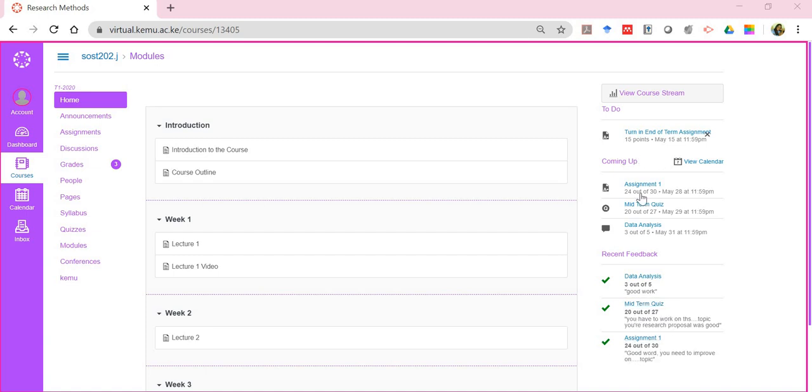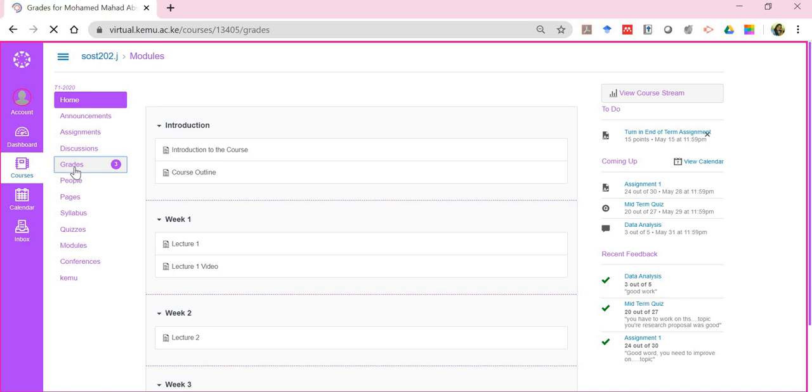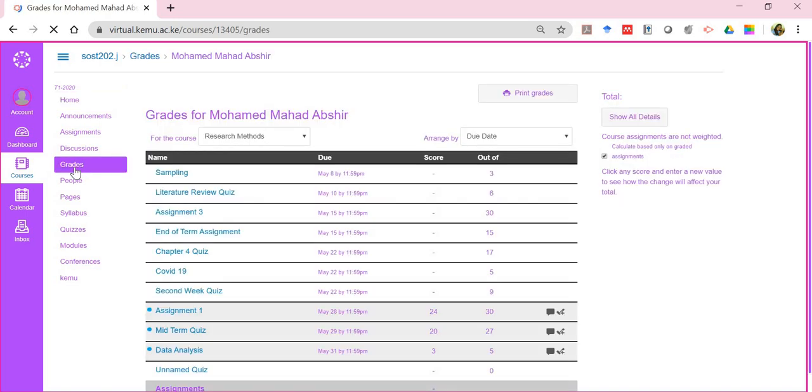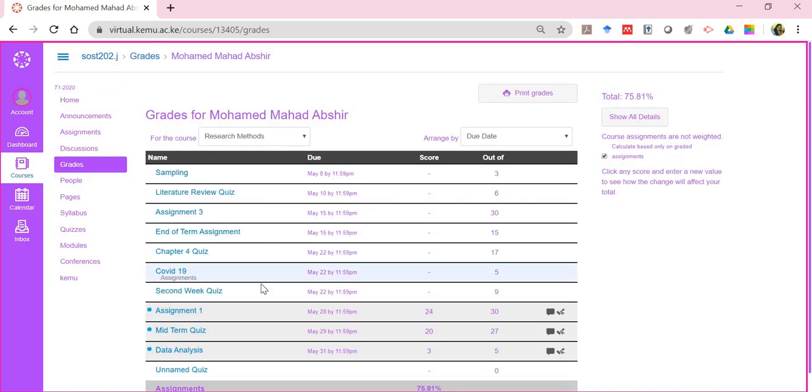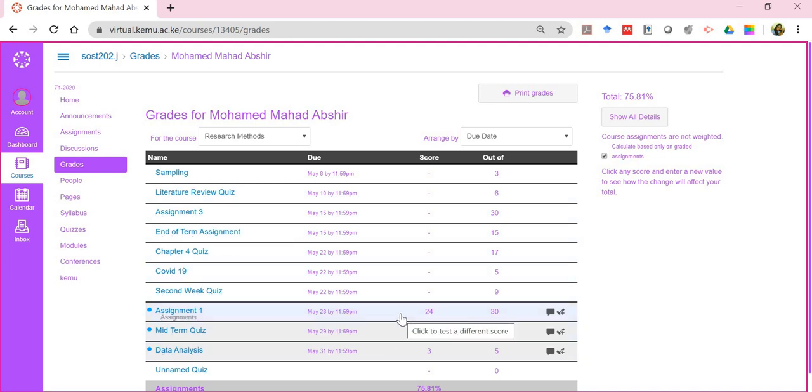So this is feedback that you get from the lecturer, but anyway let's click on it to see what we have. So you'll notice that these are the activities. It's these three that I was able to attempt.